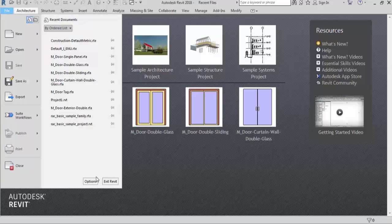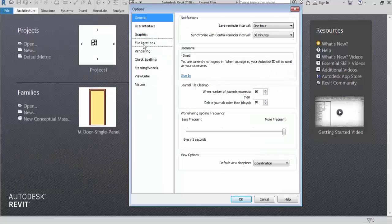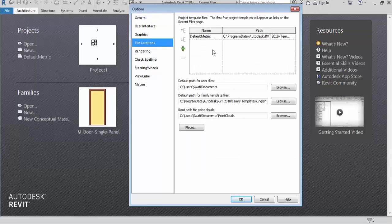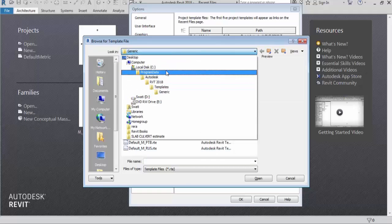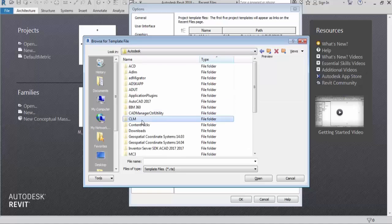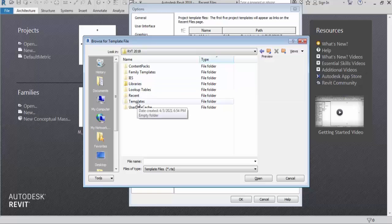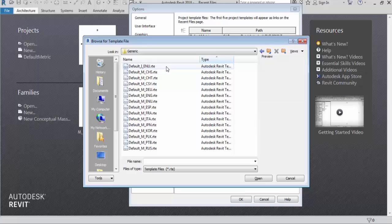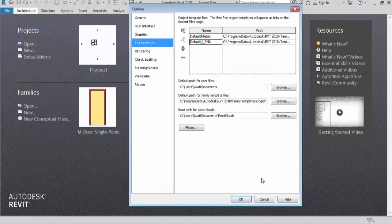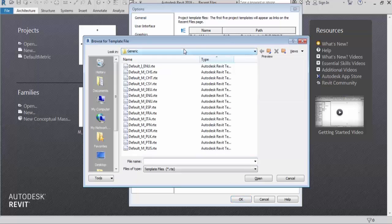For permanent template setting, click on File, then Options, then File Location. Here you can see Project Template Files. The default metric template is selected right now. Click on the plus sign to add a new template. Go to C drive, Program Data, Autodesk, RVT 2018, Templates, then Generic. Select the Imperial template and click Open. Now the Imperial template is added here.